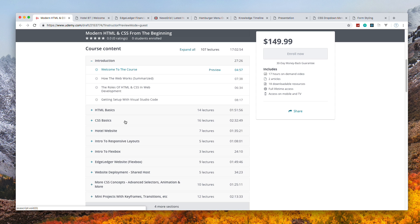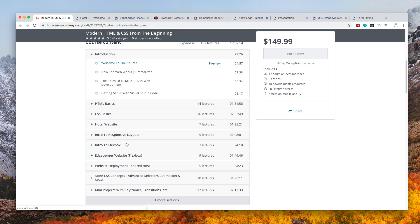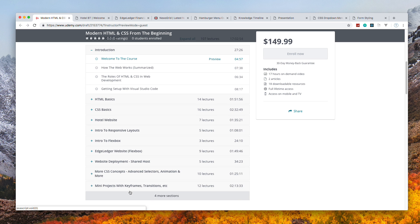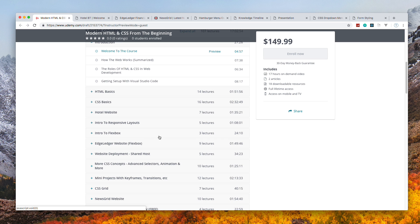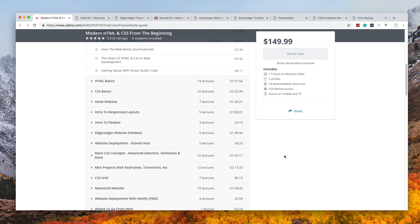After the basics, we go into Flexbox, the Grid, animation, pseudo selectors, CSS variables, and so on.